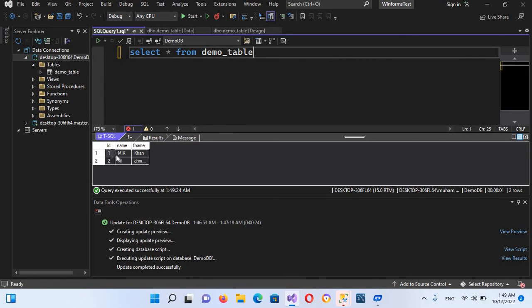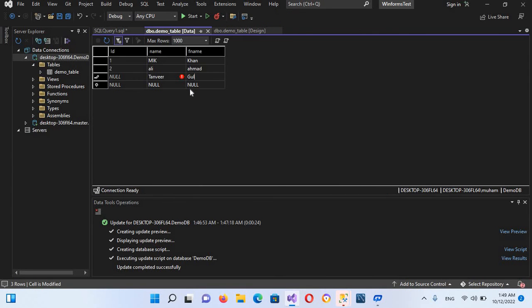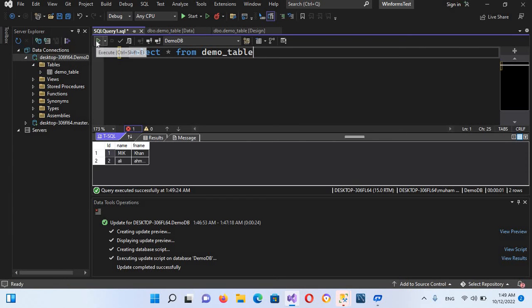And now if I execute this, now you can see it shows these two rows. We have added these two rows. Now we have added three, but it has shown these two. If I go here, we haven't pressed tab to create a value or an ID and save this data. Now it is saved. Now if I execute this again, now you can see three records are shown here.